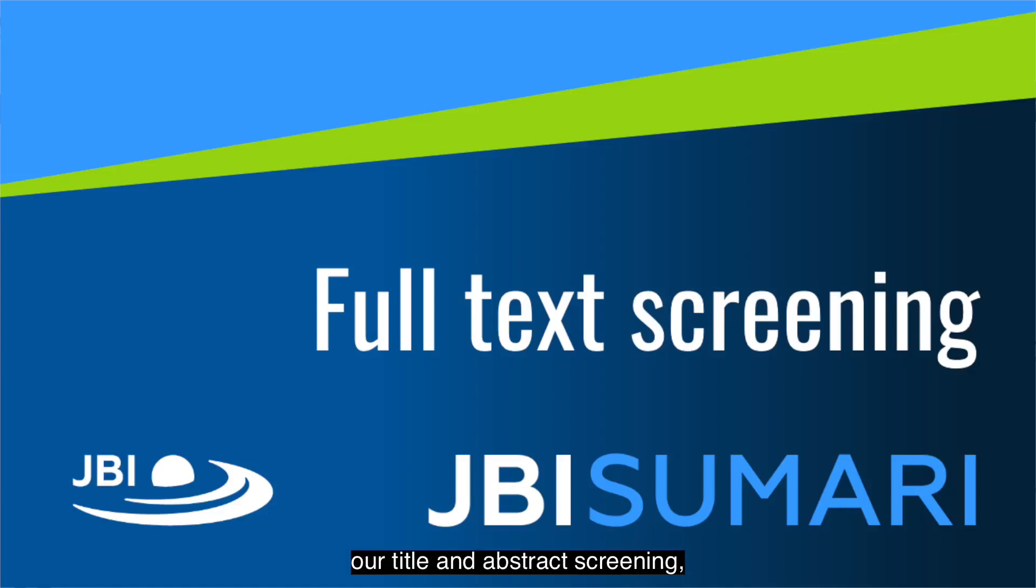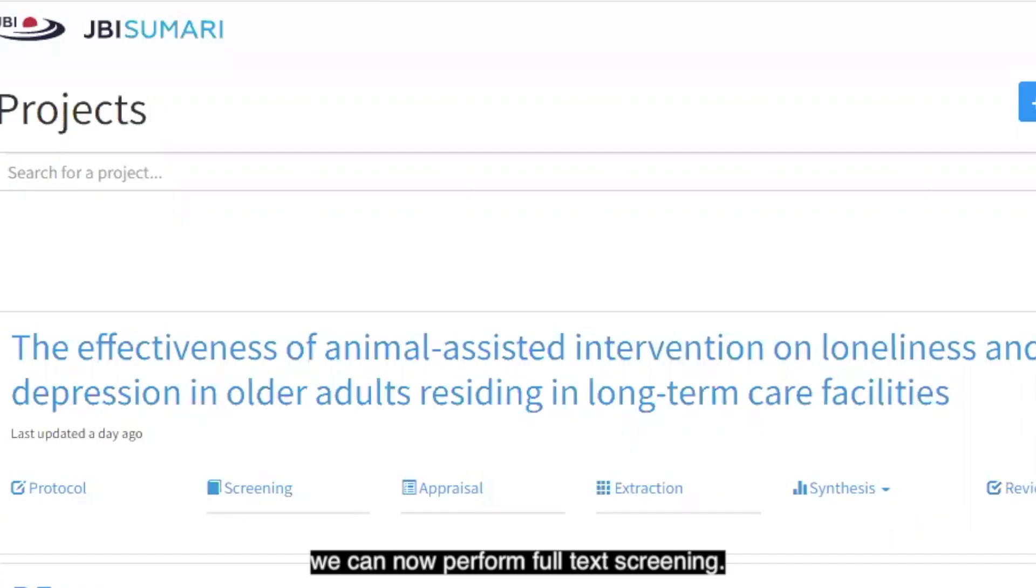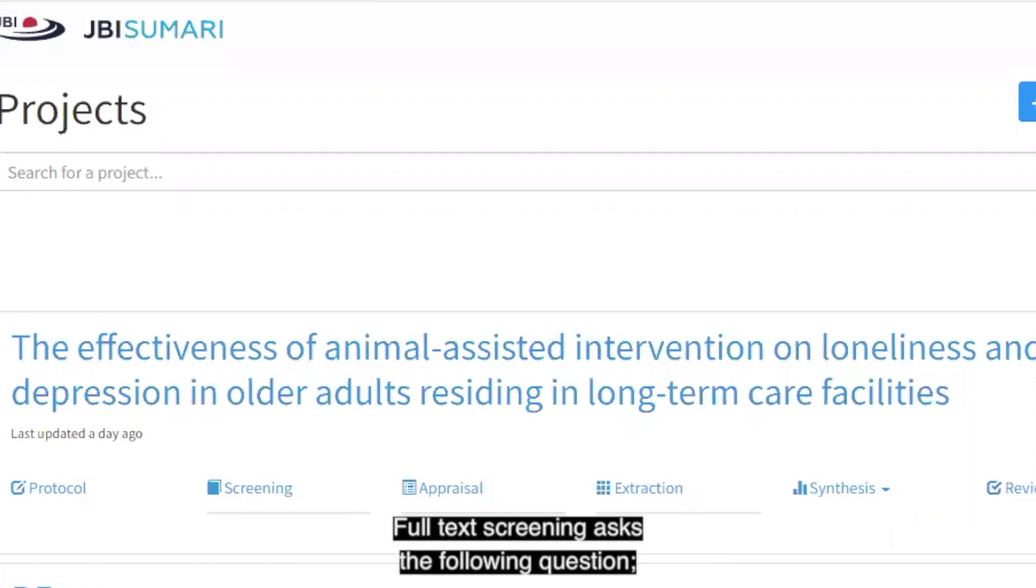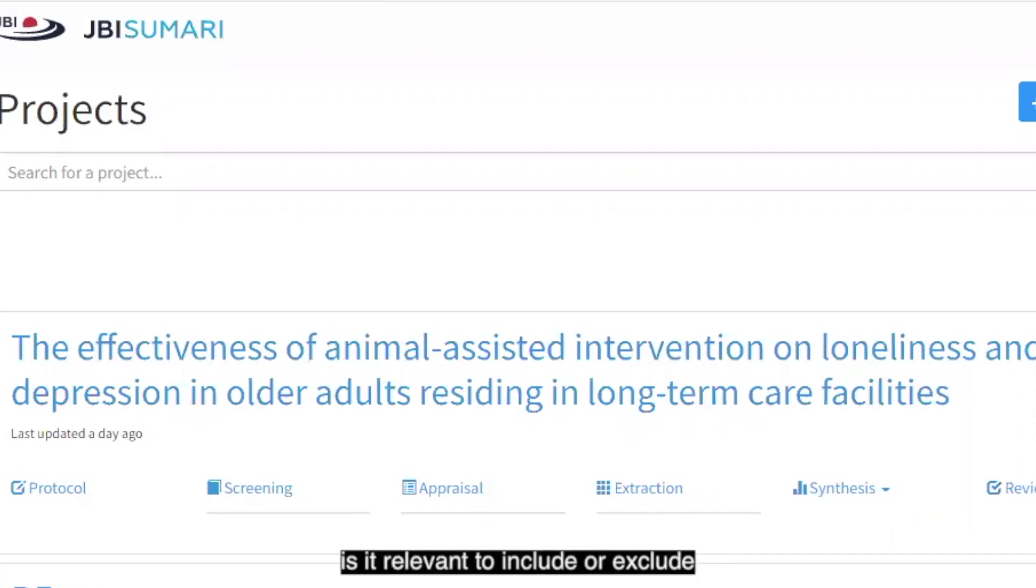After we've completed our title and abstract screening, we can now perform full text screening. Full text screening asks the following question: After reading the complete full text of the paper, is it relevant to include or exclude for our systematic review?